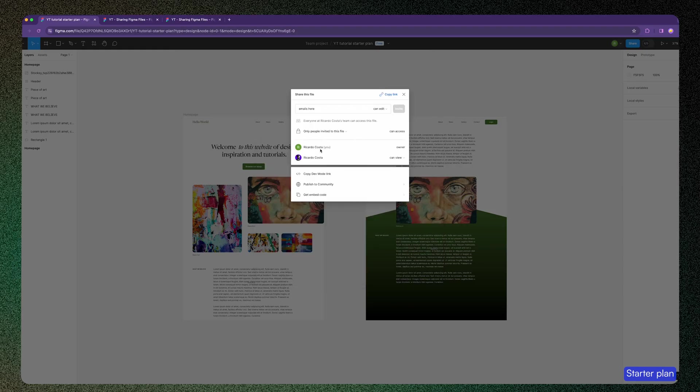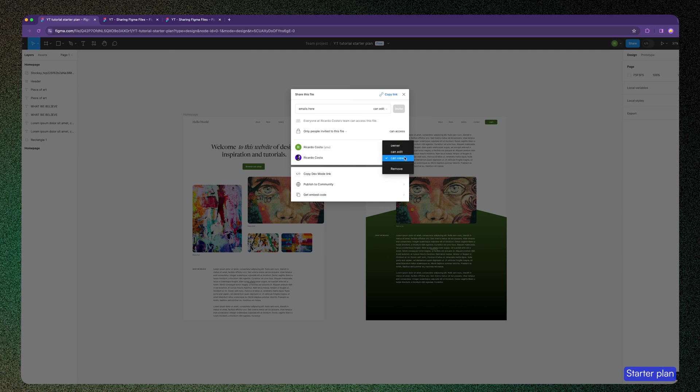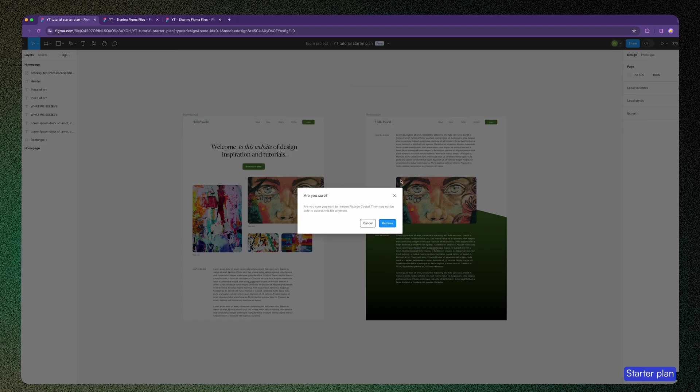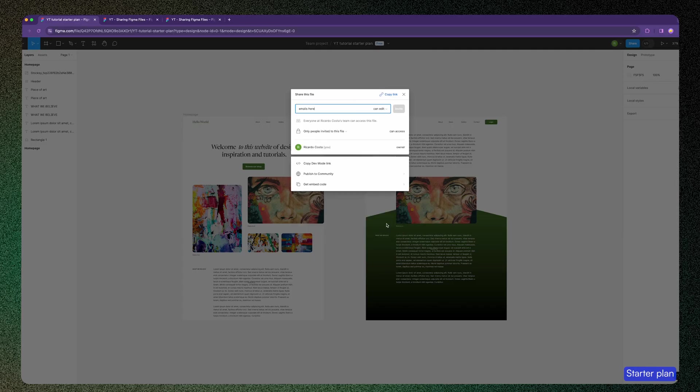Here you see the people that have access to this file, and if you click in the select, you can change the rights for the user. You can promote to owner, change to view mode, or keep it as edit. You also want to remove people from your file, so it's here where you can do that.